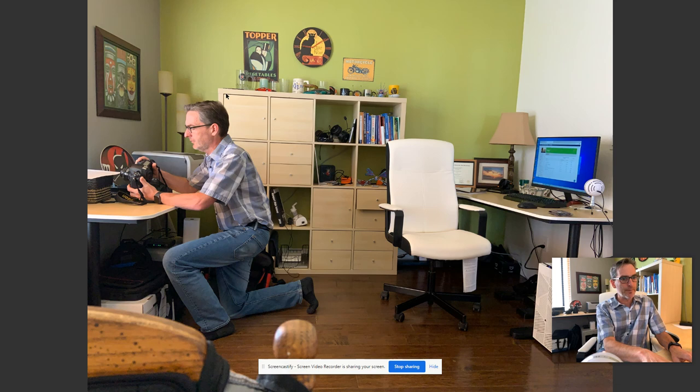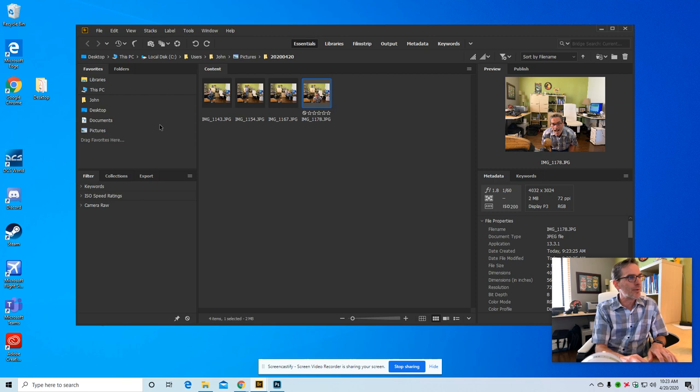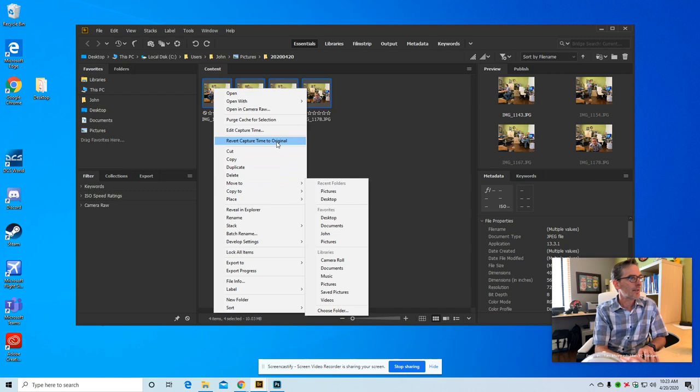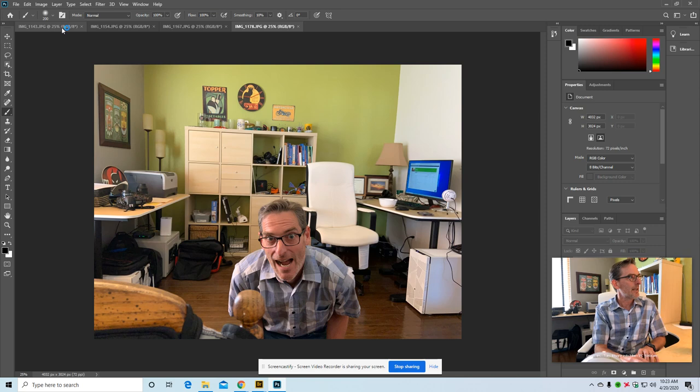I took this one, this one, this one, and this one. And so what I'm going to do is open up all three of these. I'm going to select all of them, right click, open with Adobe Photoshop and it's going to pull them all up into separate tabs on my screen.